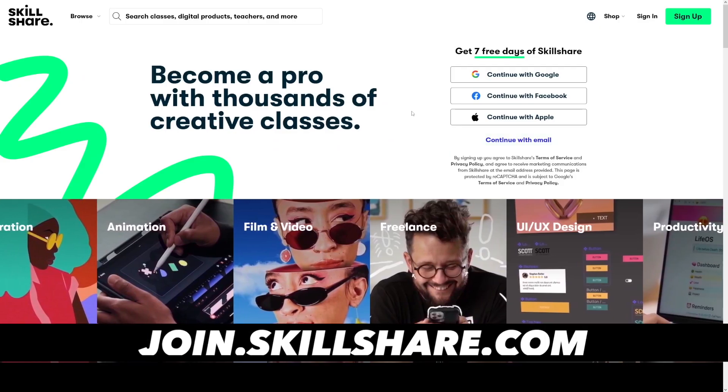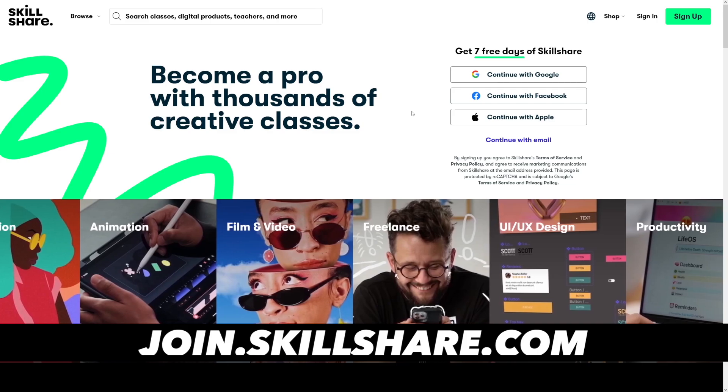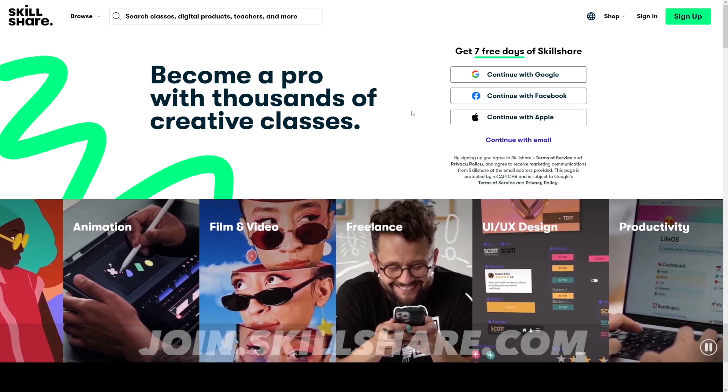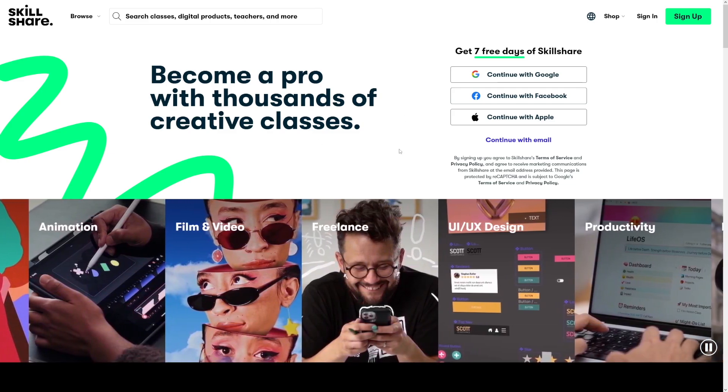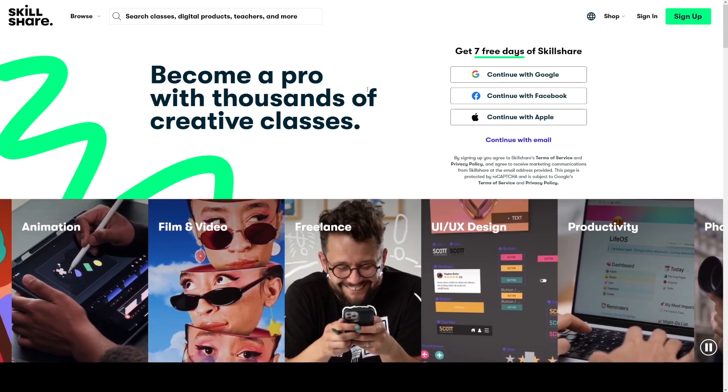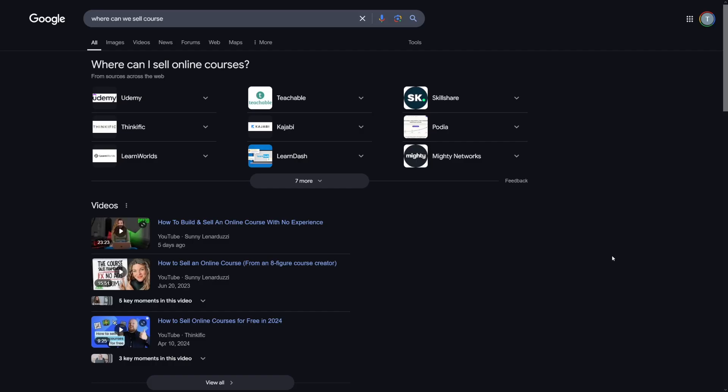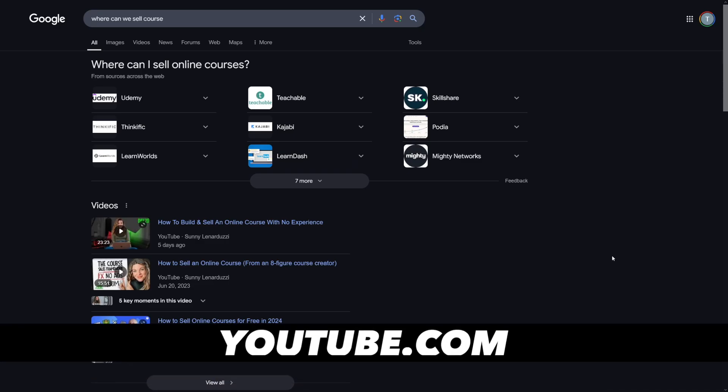And when it comes to where you should sell these, well, I propose Skillshare or Udemy. But there's of course many others, you just have to explore. And you just have to decide.